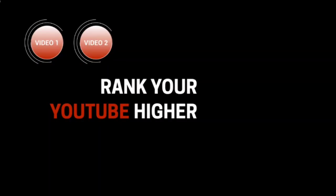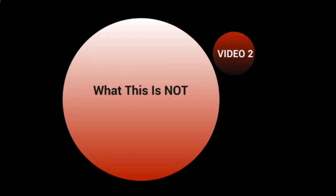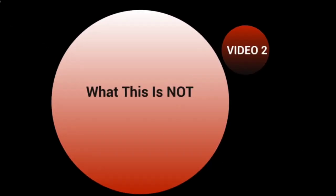Hello and welcome back. This is video number two, and we're going to talk about what this is not.